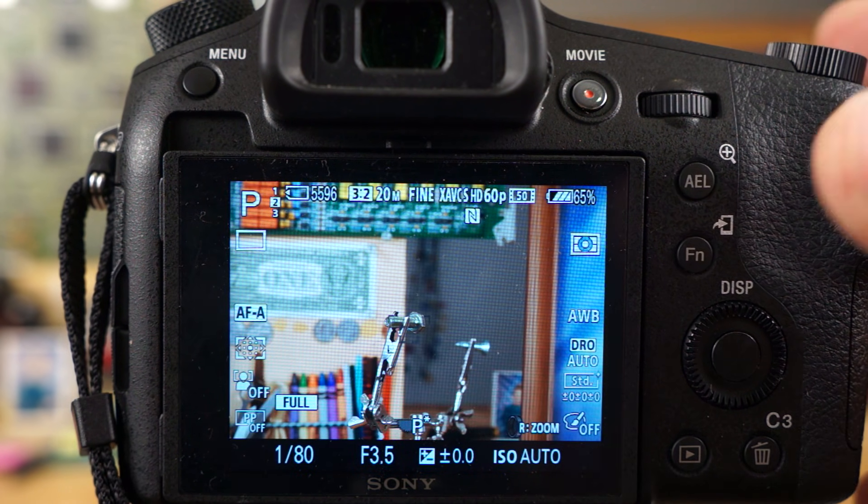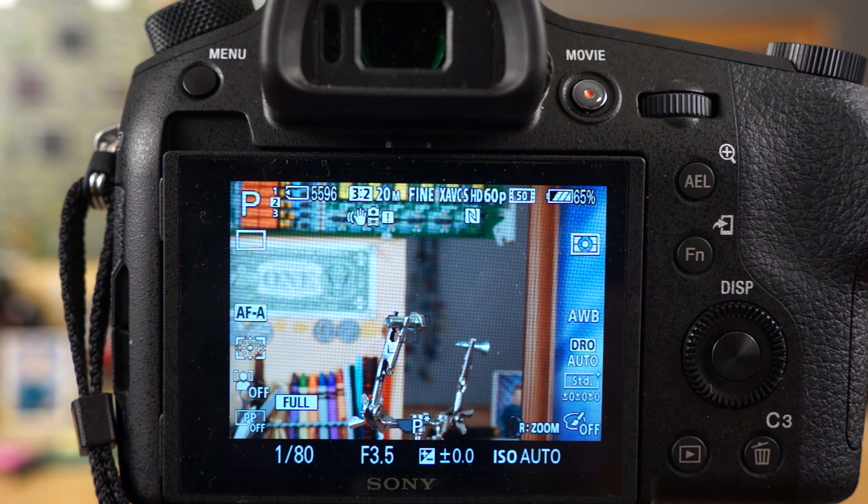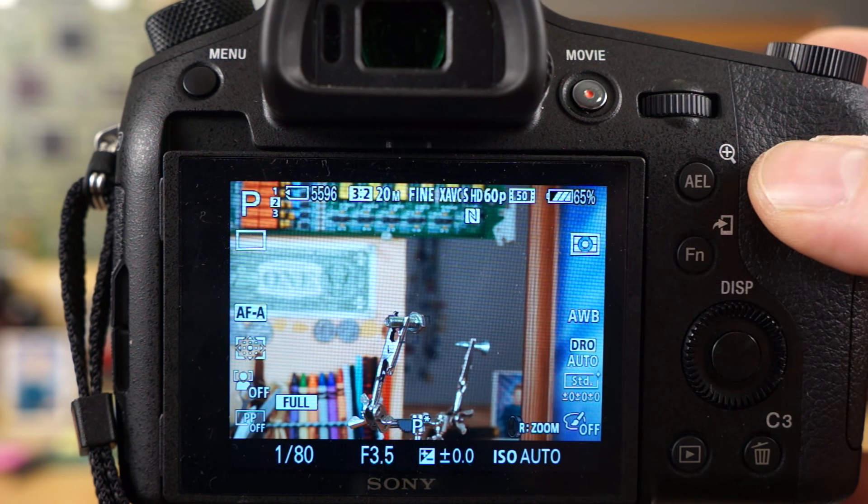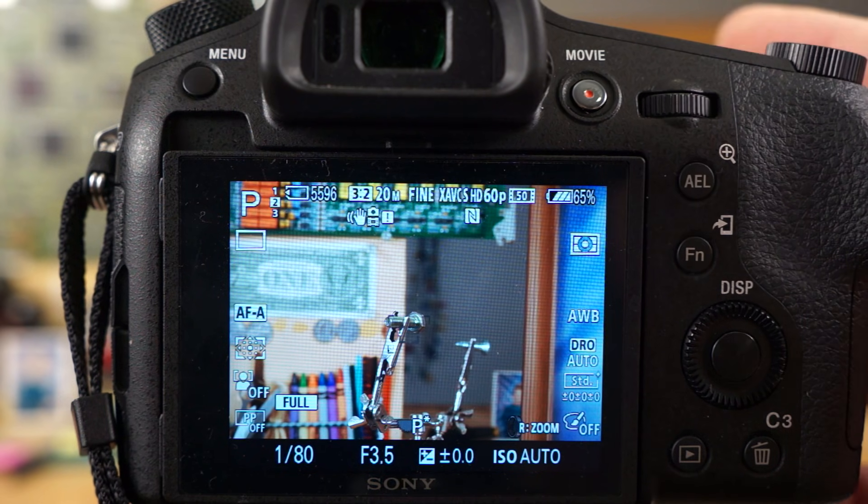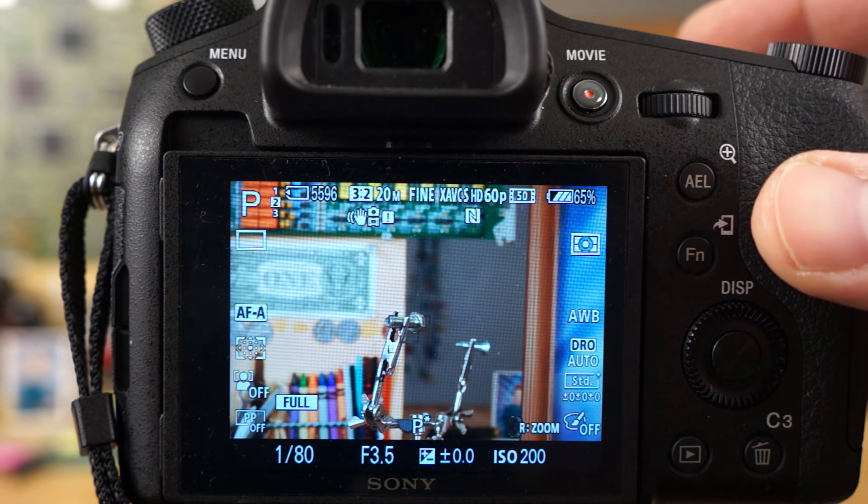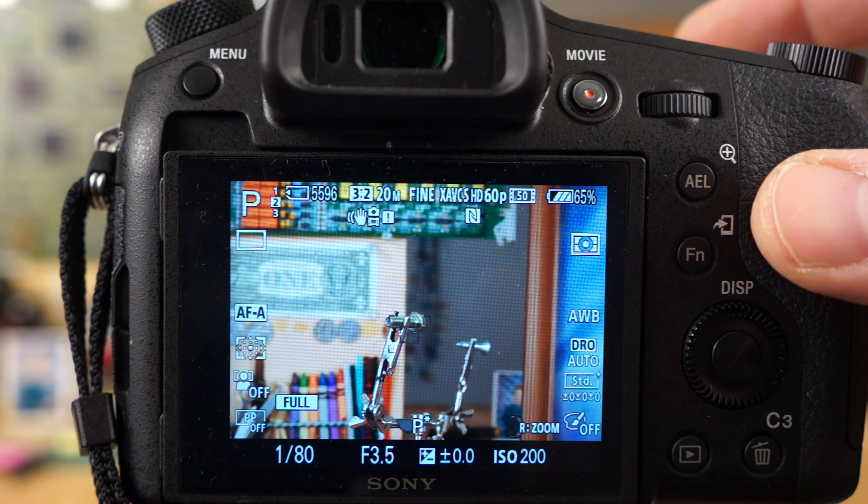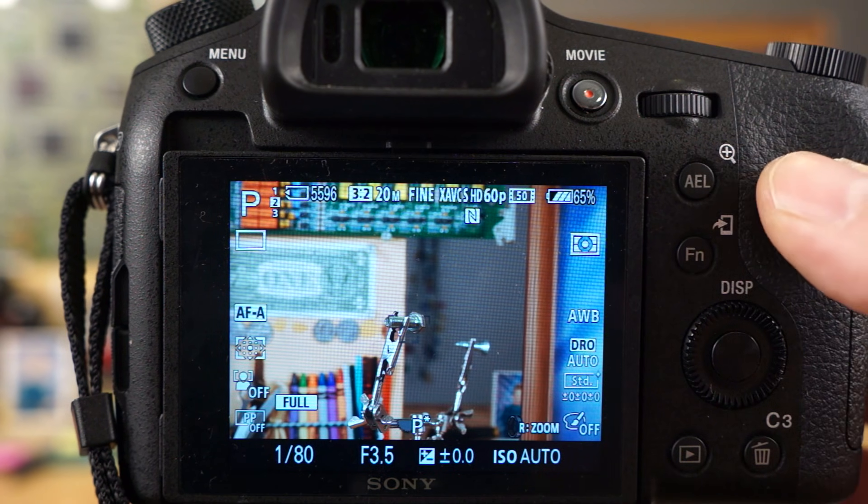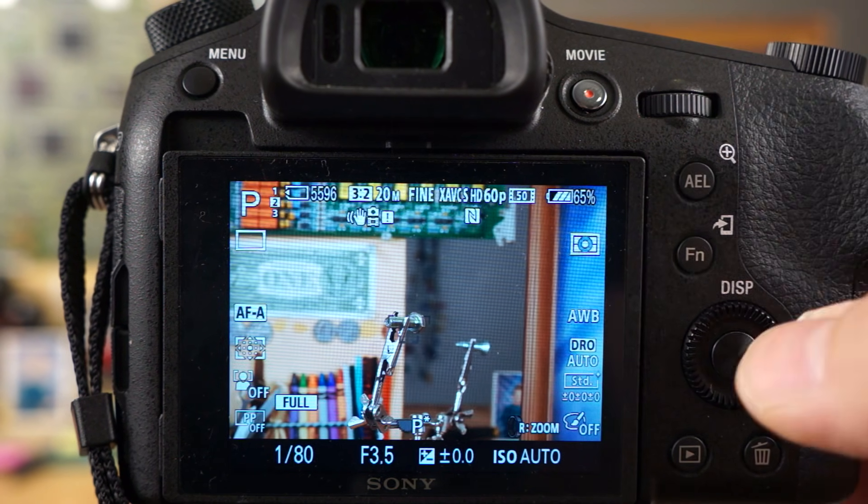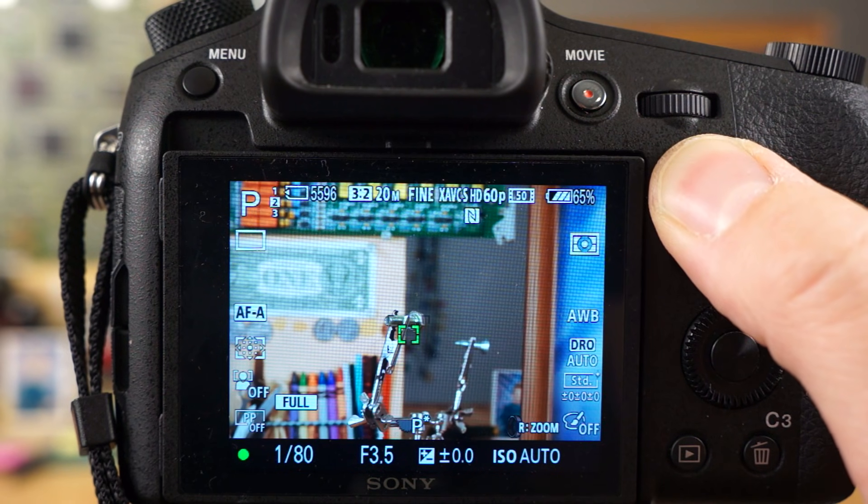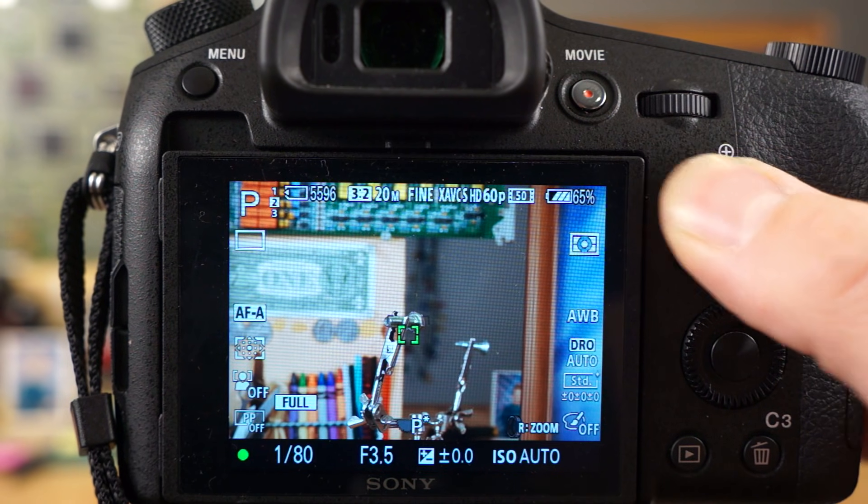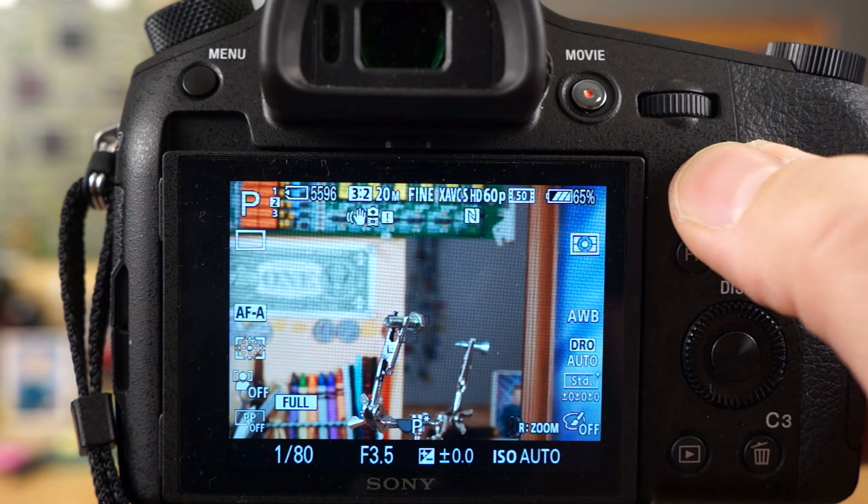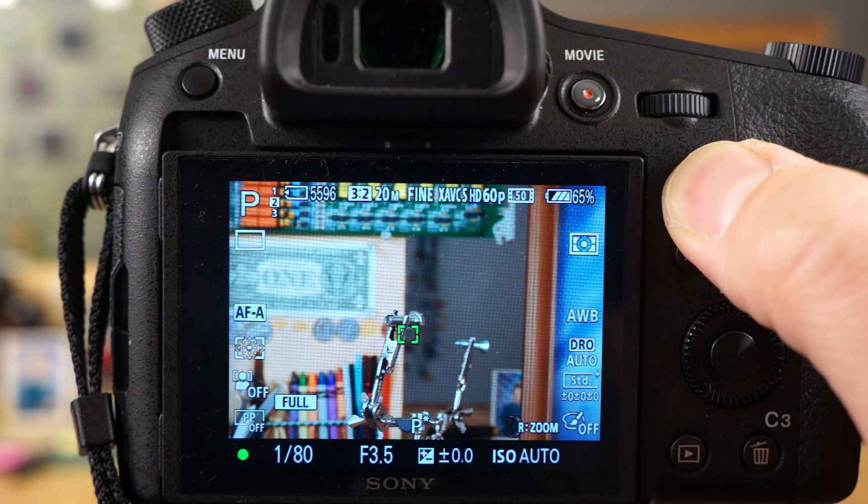Some of you guys might be coming from other camera systems and you really might enjoy the feature called back focus. Basically what that means is normally you press the shutter button halfway and that will focus the camera for you, but you can also have the focus set to a button on the back, and then you can just hit the button on the back and it'll focus for you. As you can see here, I have the AEL button custom programmed for focus.